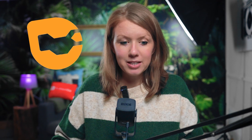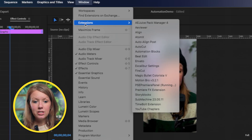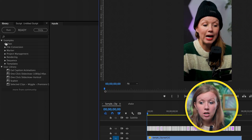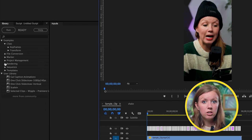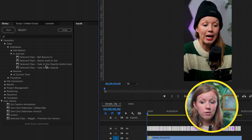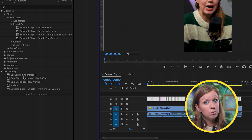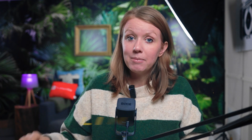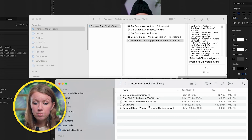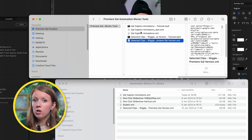Go to your first caption, zoom in, select it, then go to Window, Extensions, Automation Blocks. There are ready-made example scripts you can apply — for example, keyframes to add in and out scale for the selected clips. But we also created a custom Gal Caption Animation working with Mama World that you can download via the link in the description. Go to Documents, Automation Blocks, Premiere Library, drag in the XML script file, then reopen Automation Blocks and it will appear under your user library.